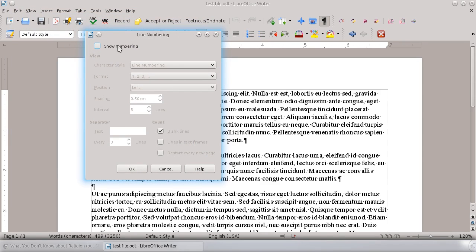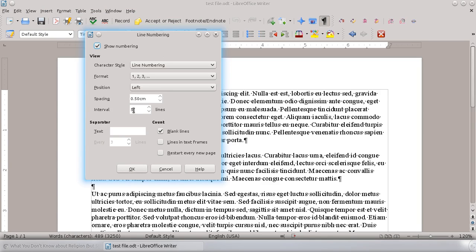First, obviously we want to hit Show Numbering, but you can specify how often you want the line numbering. Do you want a number every five lines? Do you want it every line?